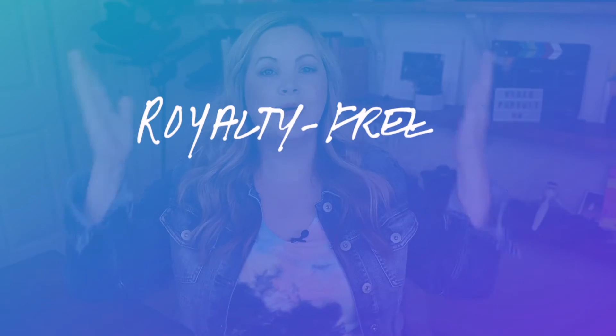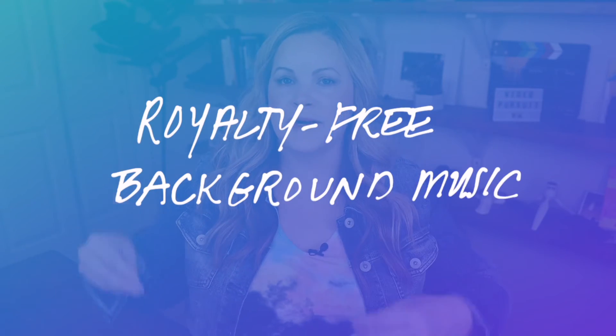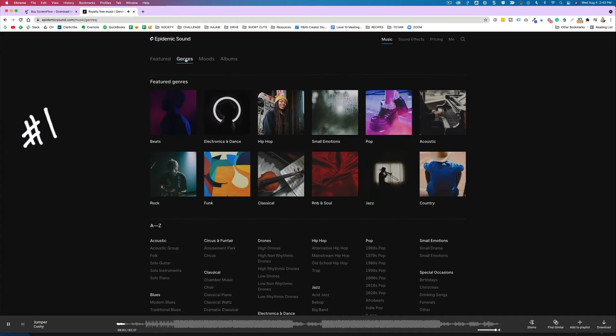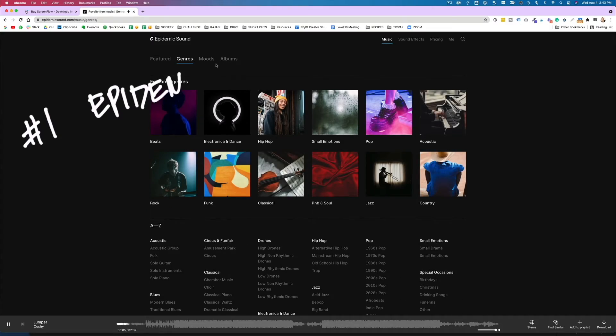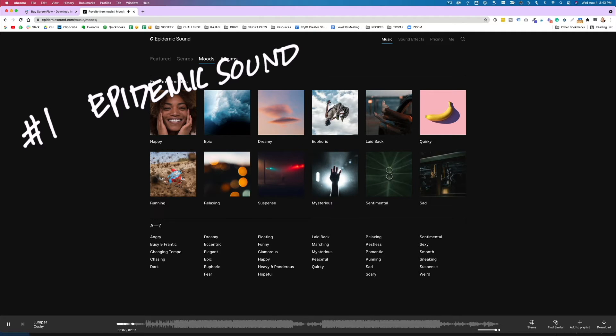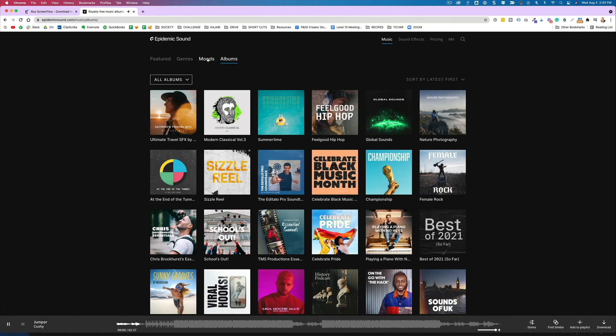Now where can you find royalty-free background music and sound effects that are okay to use in your YouTube videos? There are tons of sources of royalty-free background music, and my two favorite places are my favorites because they are simple, straightforward, easy to use, and have lots to choose from. First, Epidemic Sound is where I get all my background music and sound effects for YouTube and social media.